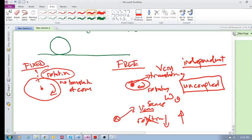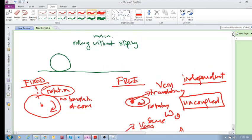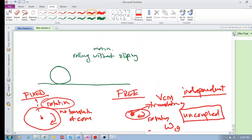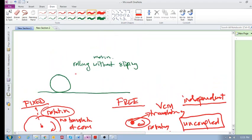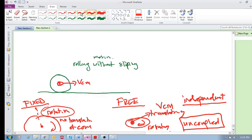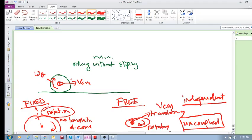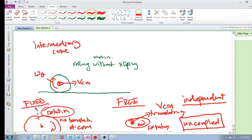However, when it comes to rolling without slipping, if we've got our center of mass and it has a velocity of the center of mass and there is the angular velocity, we will see that with this specific case, this is a kind of an intermediary case.